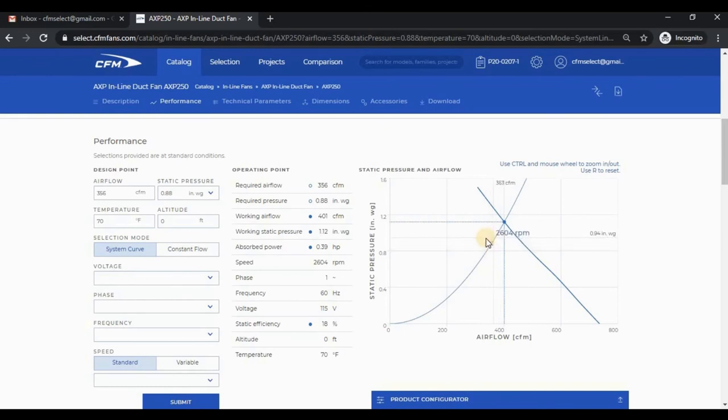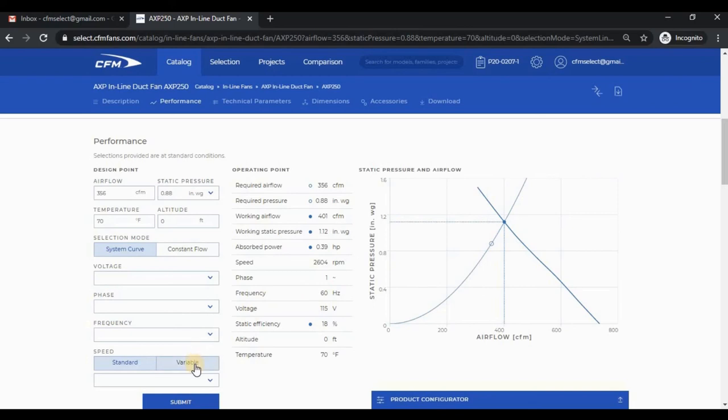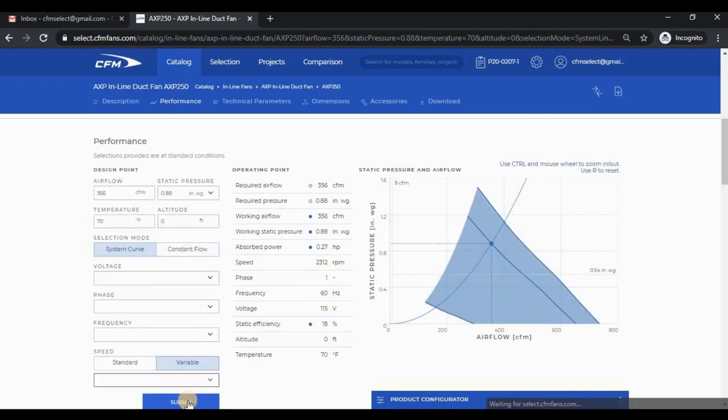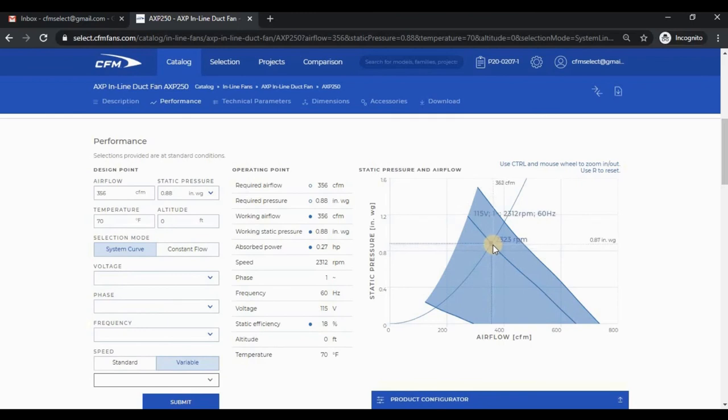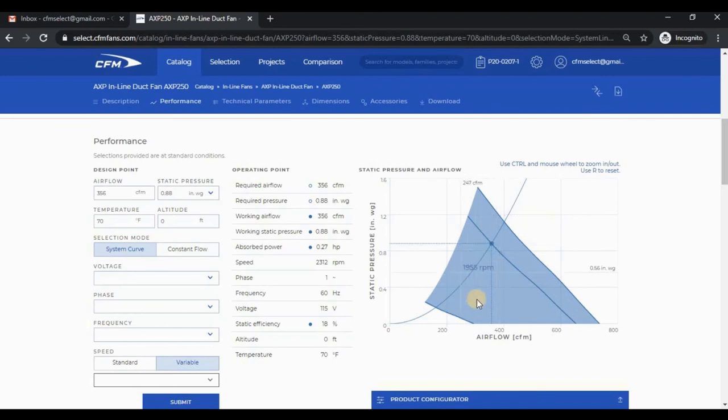I can change the speed selection to variable and click submit. You can now see that the fan was slowed down to intersect the design point. The shaded region is the acceptable range for speed control.